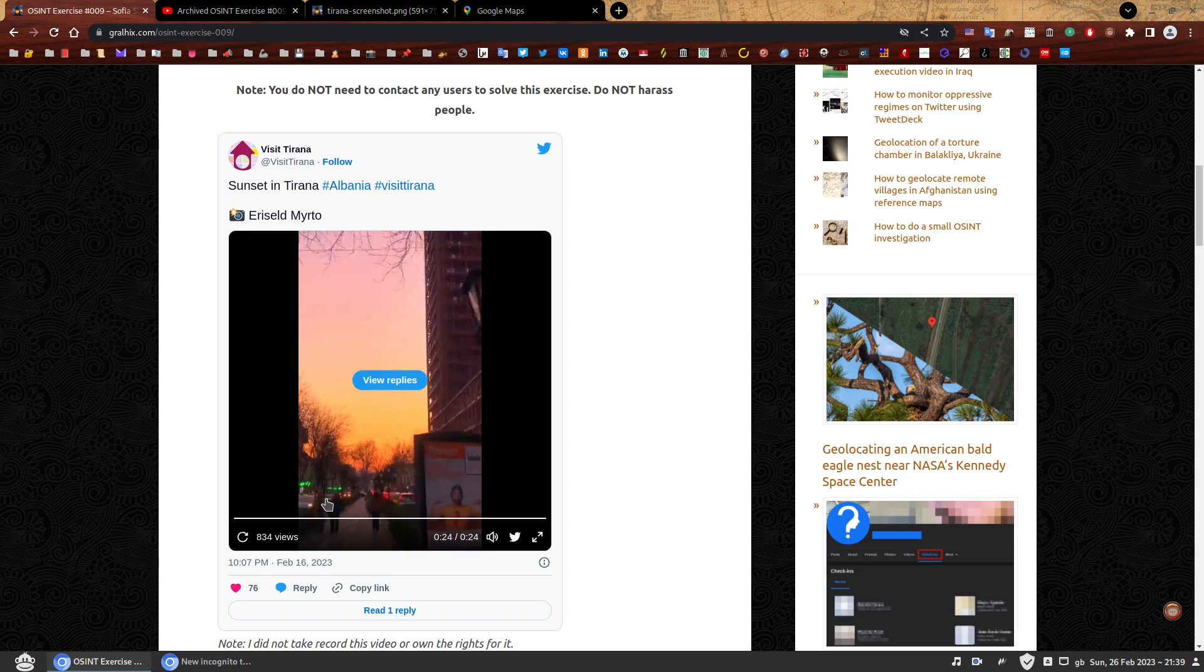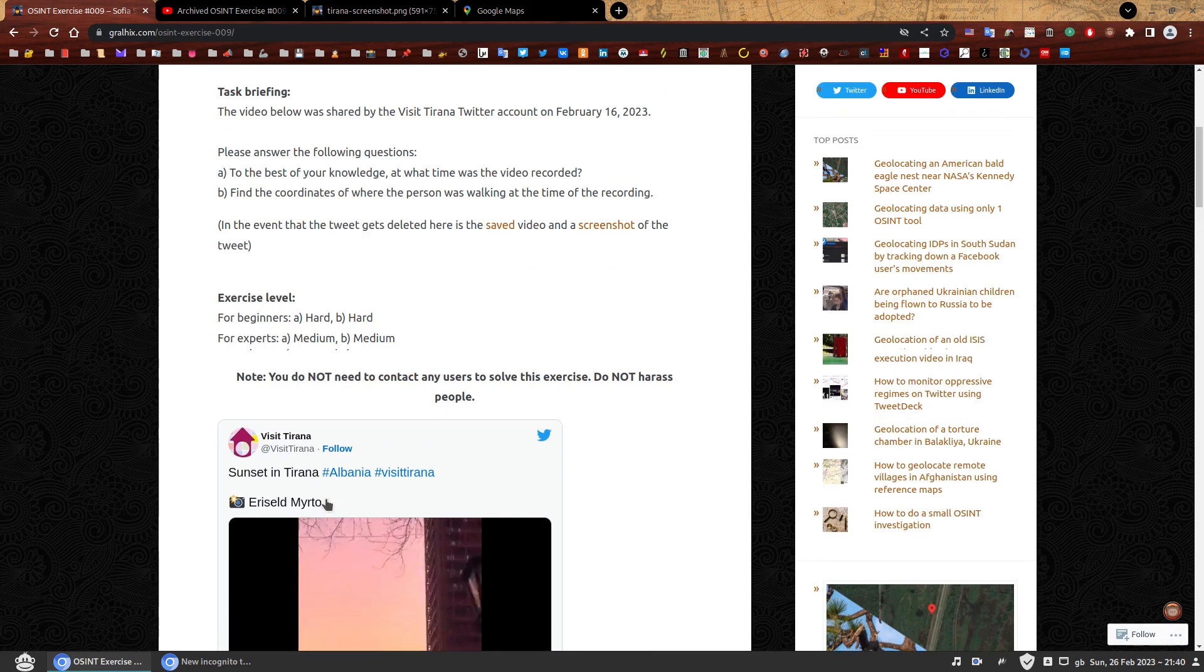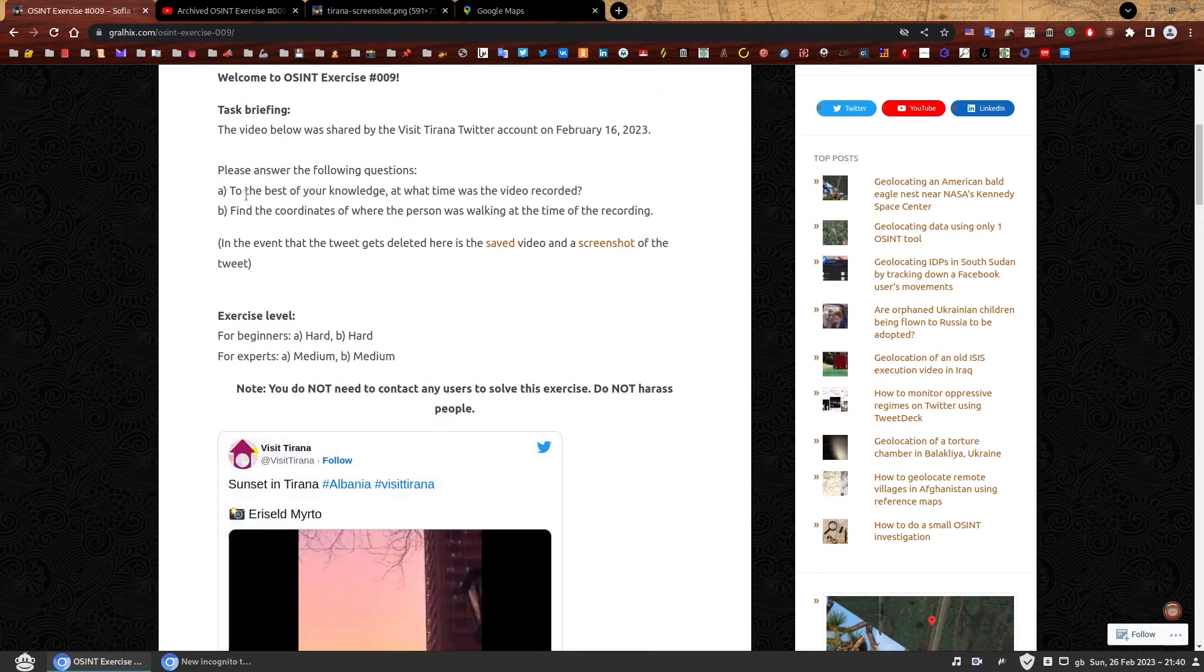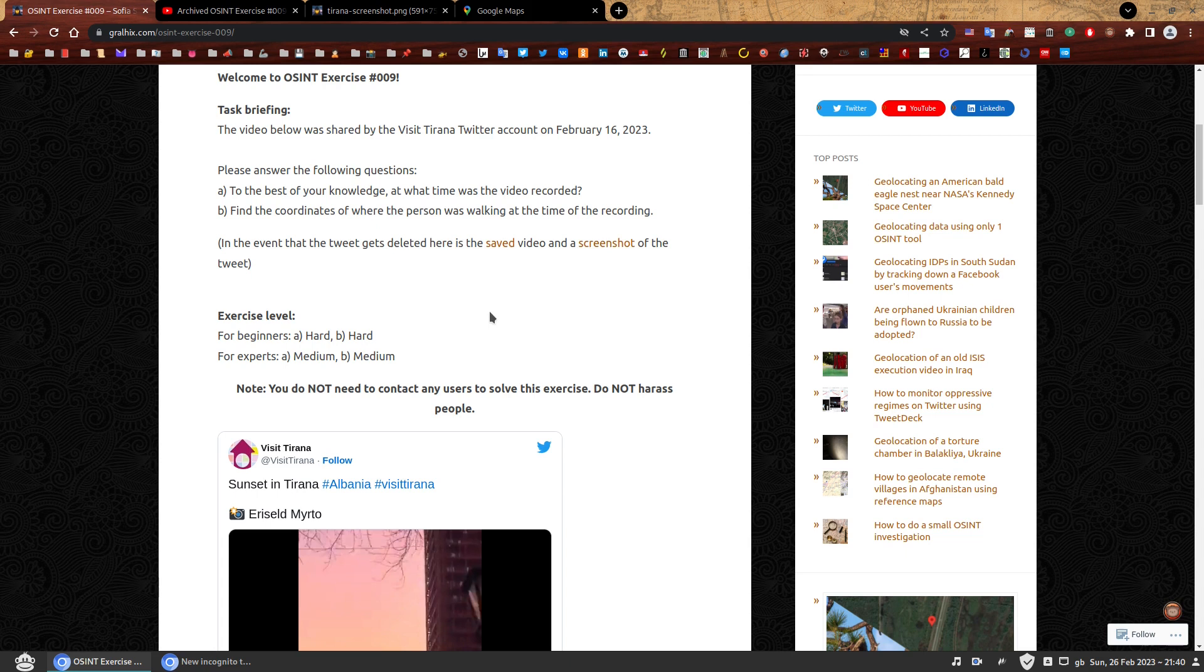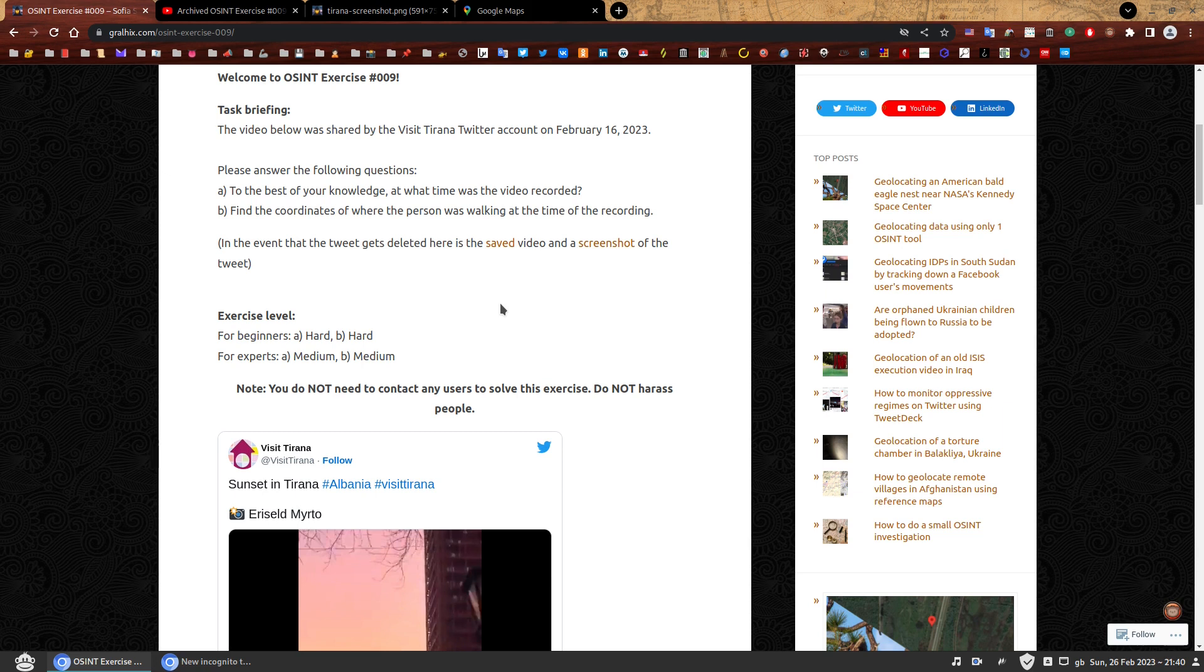And it's clearly a sunset as we've been told. And perhaps some pharmacy on the left side because of the green lights. So we can start with the first question: to the best of your knowledge, at what time was the video recorded? We've watched the video and can confirm it definitely looked like the sun was setting. If that is you, I'm sorry to say you do not have the correct answer, but keep watching.